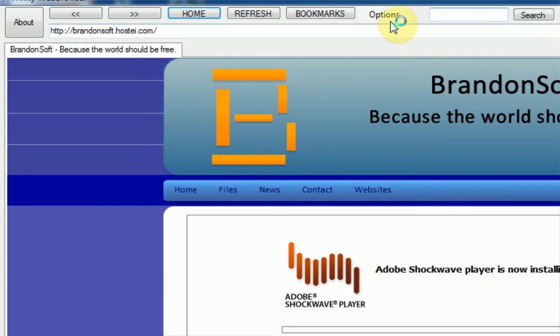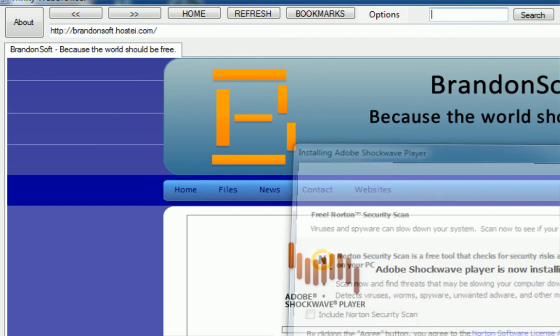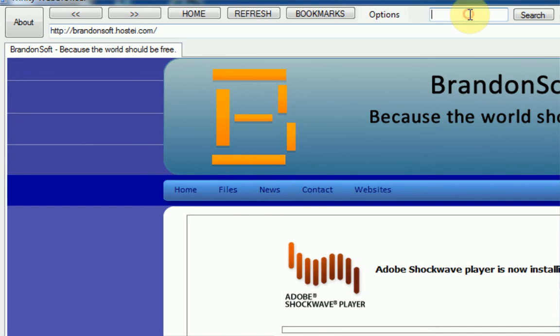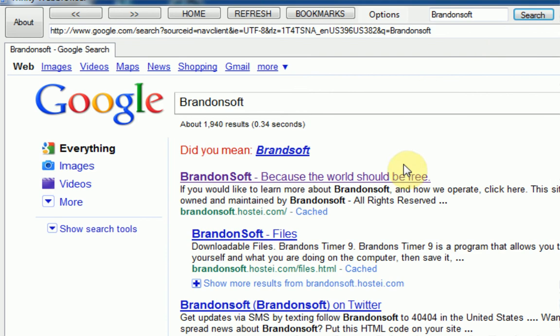Next to the options thing, there's actually a little search box, which is very nice. Let's see, we can, see we can actually search for, I'm just going to search for BrandonSoft, and press search, and it automatically opens up a Google search for BrandonSoft. So that's cool.